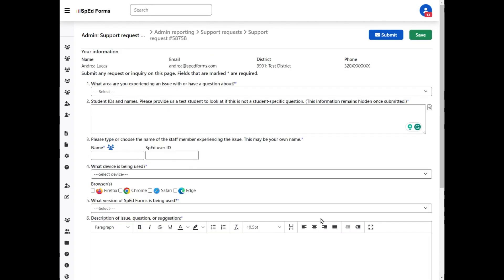Once you have everything you need, you can click submit. Let's say you get into the support request and realize you don't have all the information you need. Go ahead and click save.